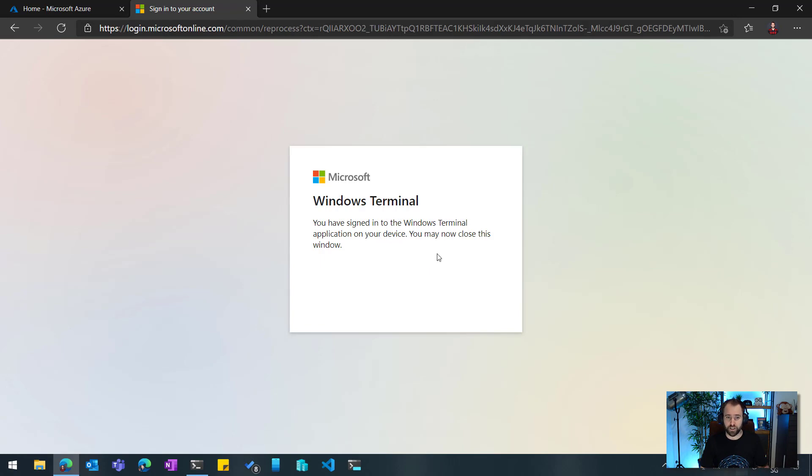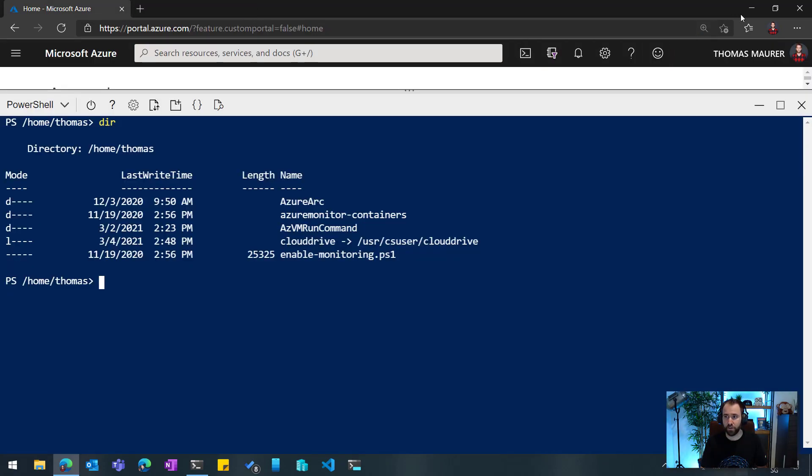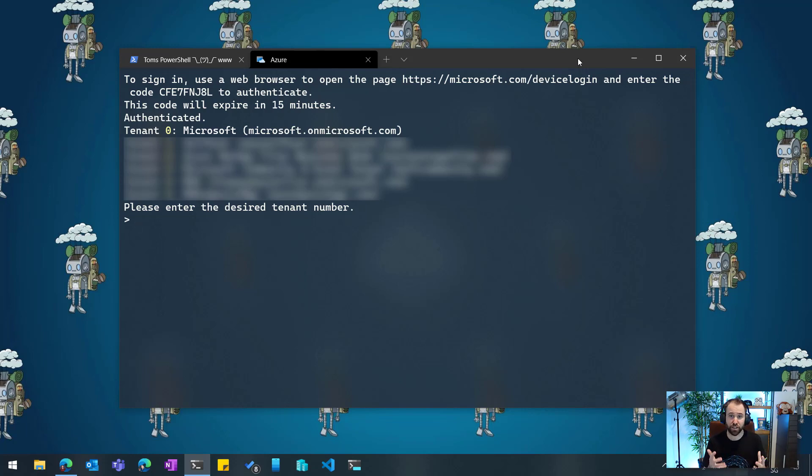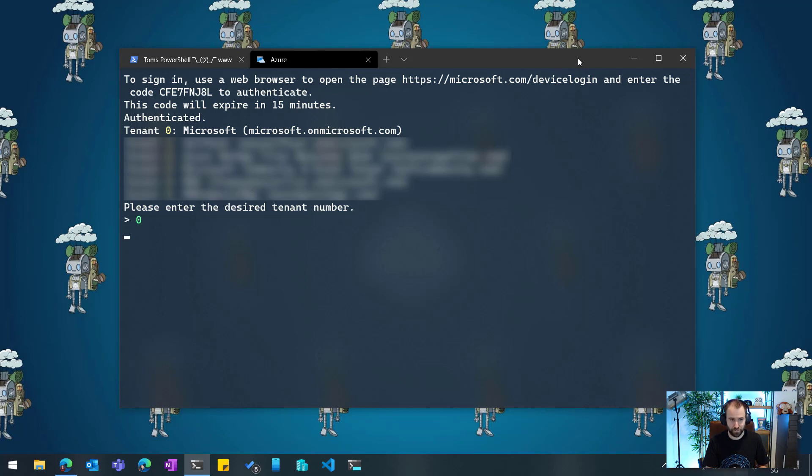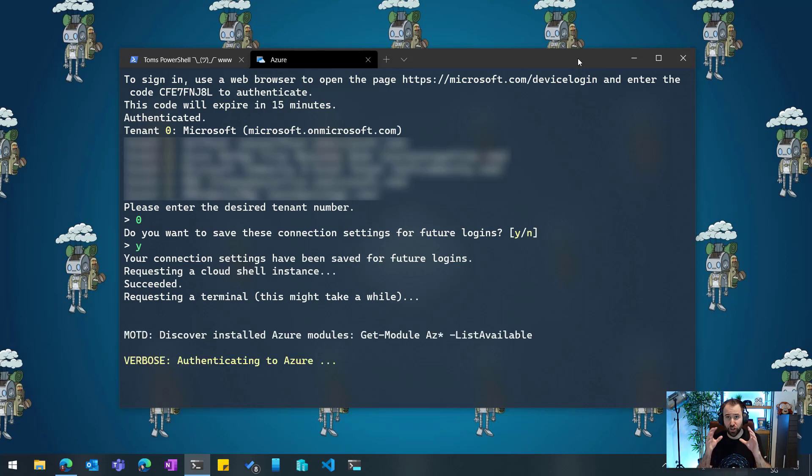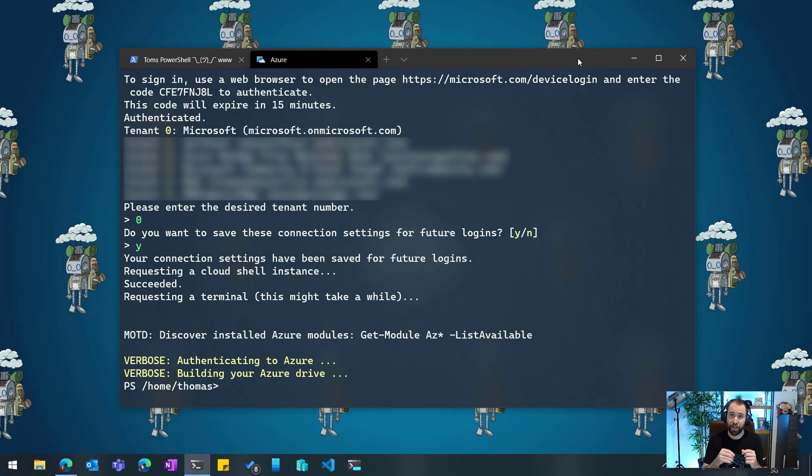And now you can see that I can close that browser. And if I go back, you will see it will list me my tenants. I can choose because my account is in multiple Azure AD tenants. I will select my Microsoft tenant right here. And now it asks me if I want to save that login for the future. Yes, I do. And now it requests my Cloud Shell container I just showed you in the browser. It will be the same Cloud Shell container I connected to in the browser, but now displayed in my local terminal.